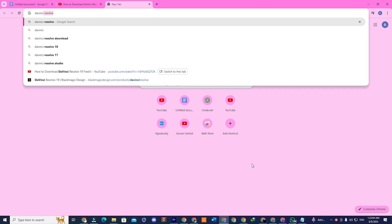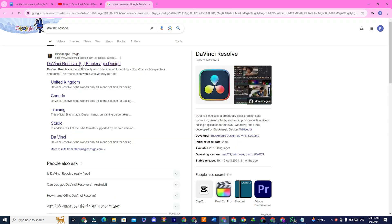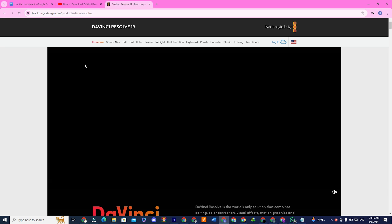First, go to your browser and search for DaVinci Resolve. Click on the first link and this page will show up.